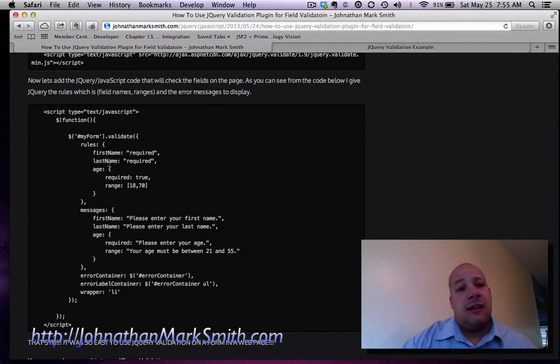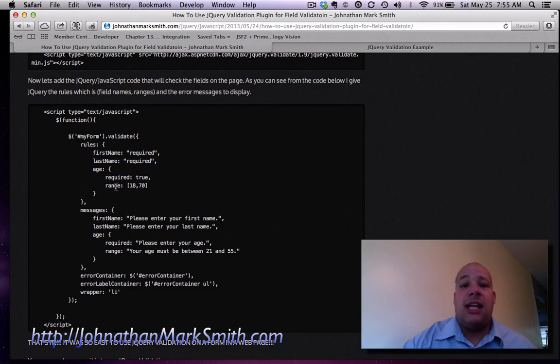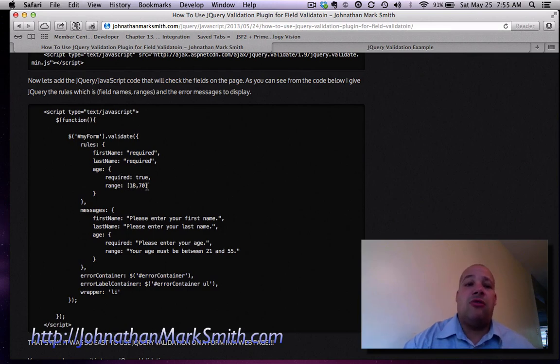My last name field is required. The age is required, but I need it in the range of 18 through 20.